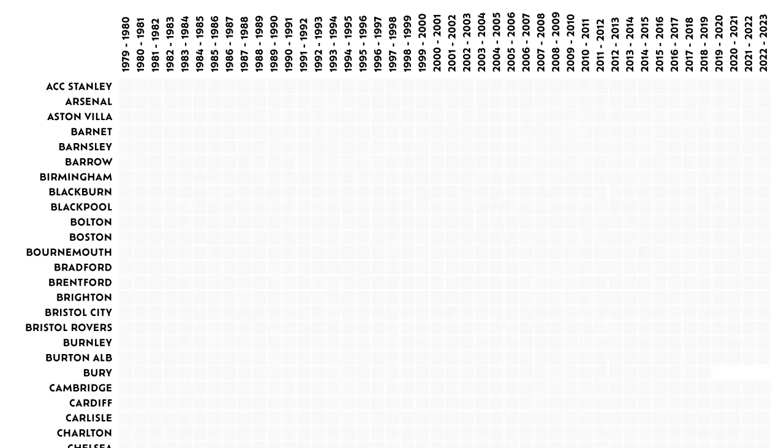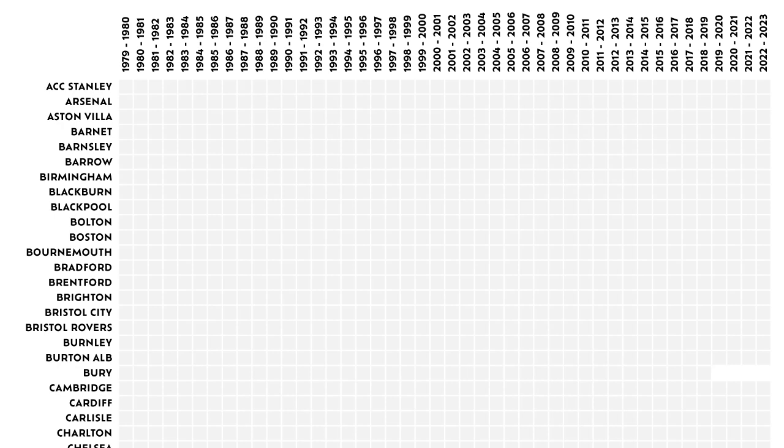What I decided to do was to establish a time frame from the 1979-80 season to the 2022-23 season, and take every team that, during that period, has at some point played in the Premier League or Football League. Then, for each team, I noted down every time they started a domestic season with a new home kit.